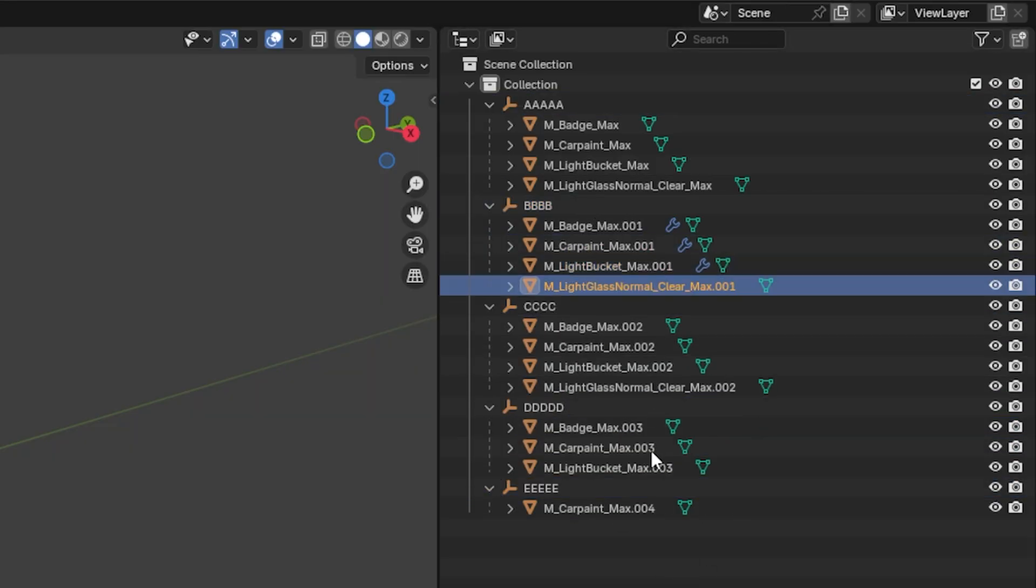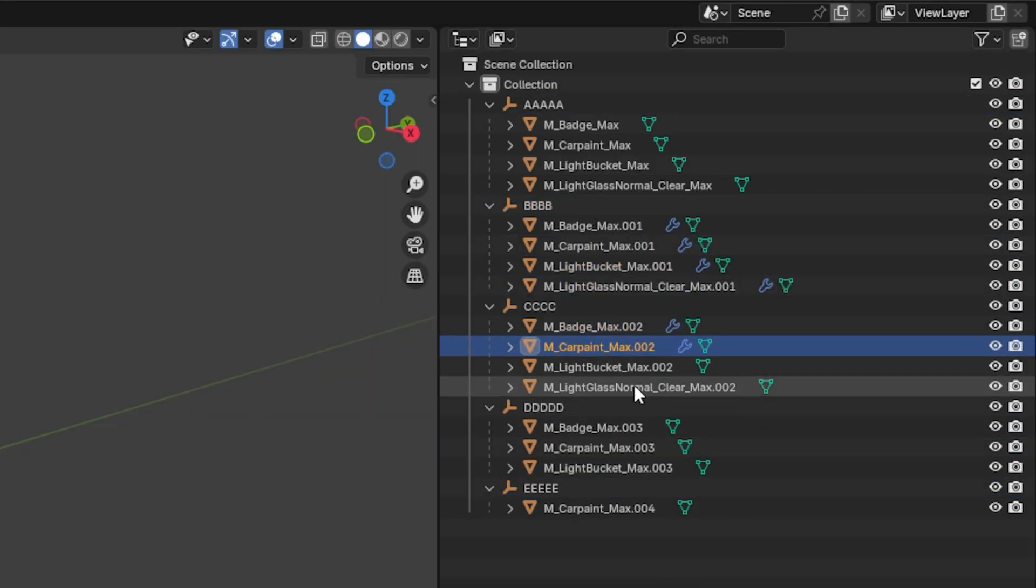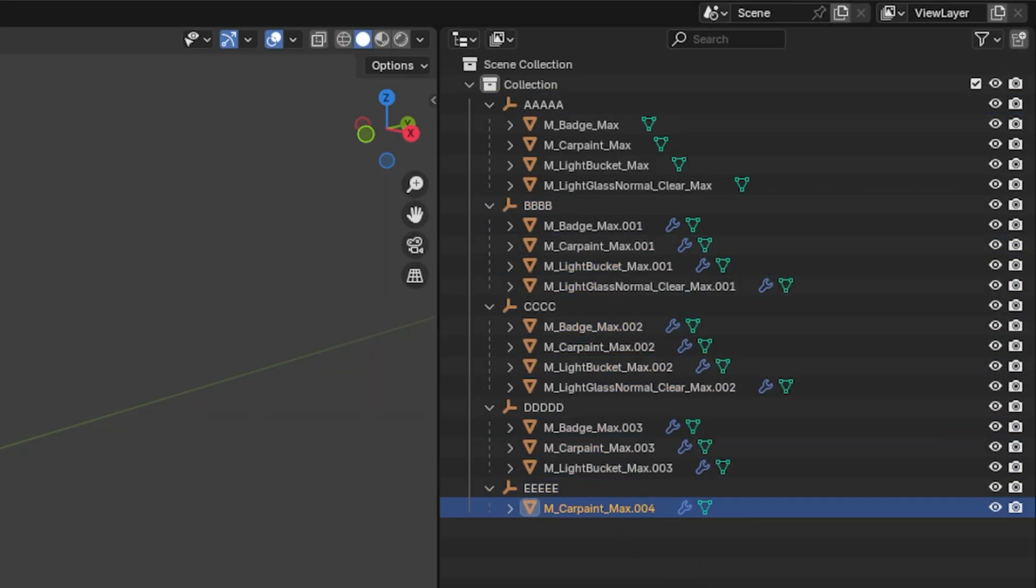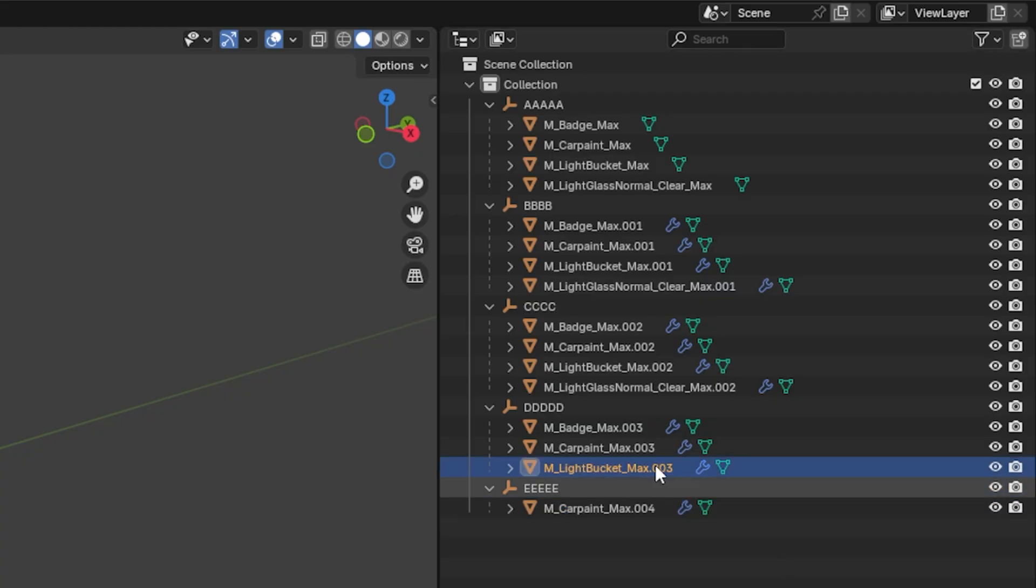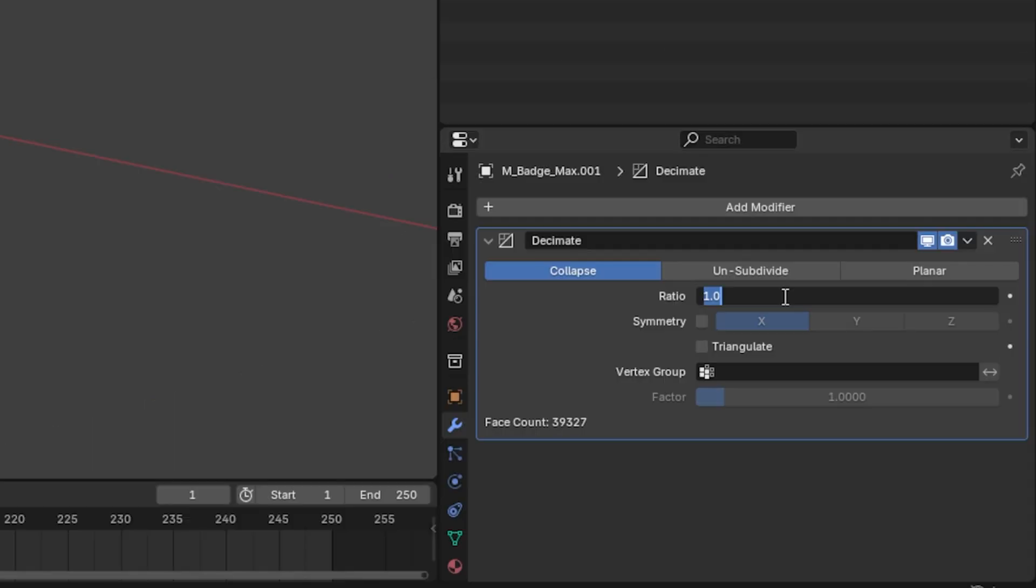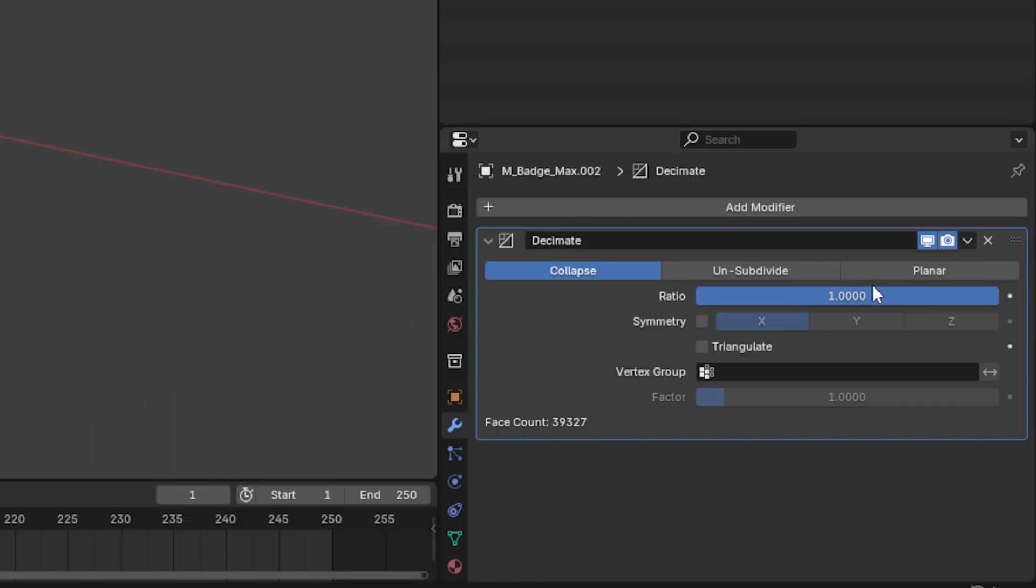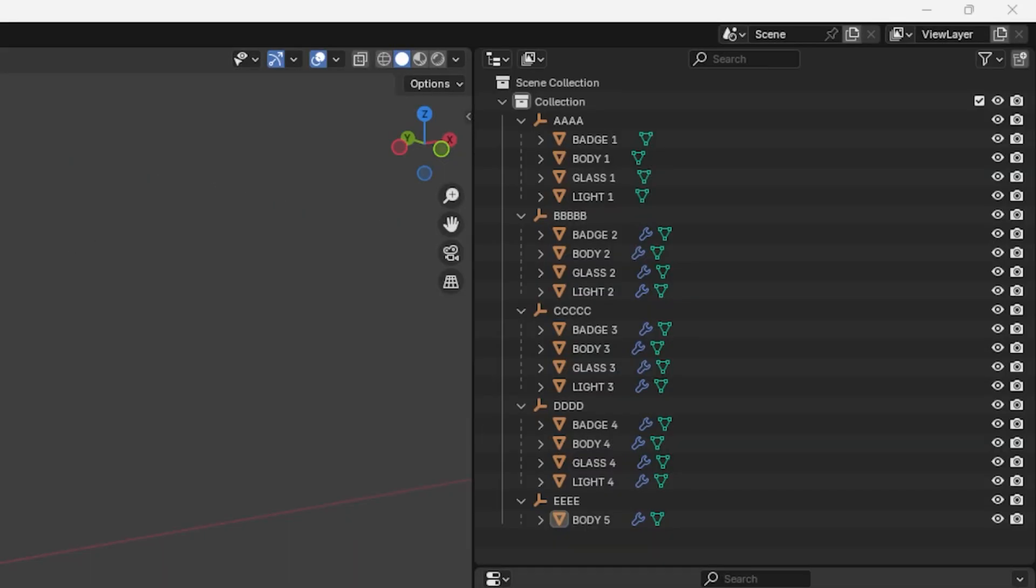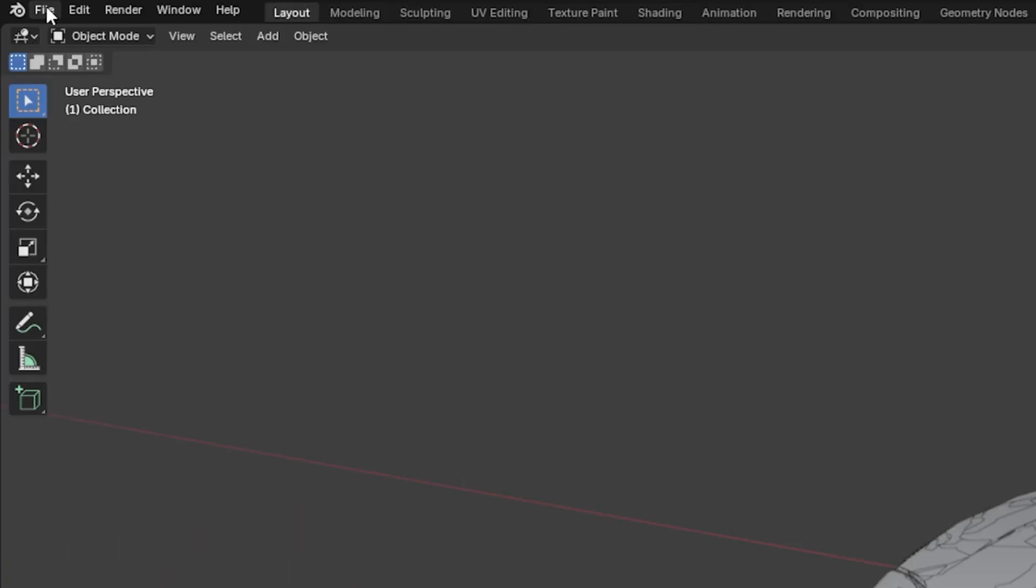Then add decimate to every single part in each LOD except the first one, and decimate them by starting on the second one at 0.8, then the next one 0.6, then the next one 0.4, and then last one 0.2.